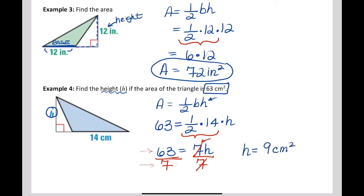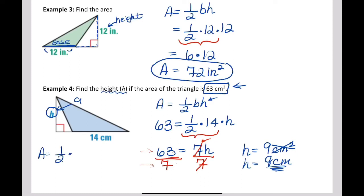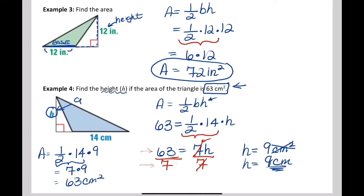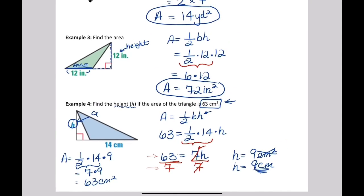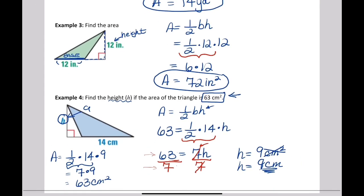We write 9 centimeters, not square centimeters, because we found a height, not an area — the area was already given as 63 square centimeters. If you want to verify: one half times 14 times 9 — one half times 14 is 7, and 7 times 9 is 63. That's it for this lesson. This was a review of the area of a triangle to get comfortable with these formulas before we get into bigger and better things. Have a great day and let me know if you have any questions. See you later, take care.